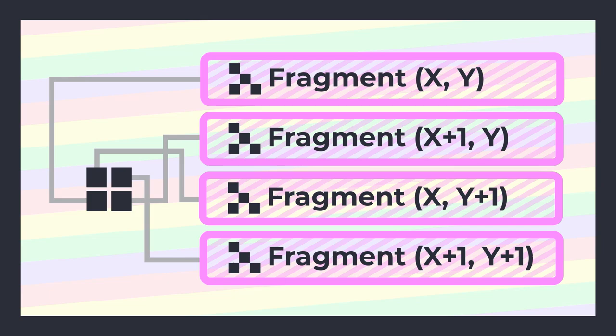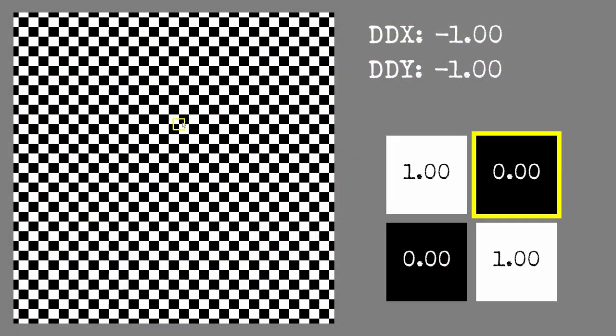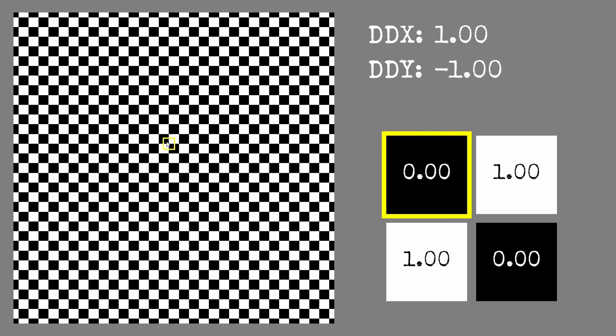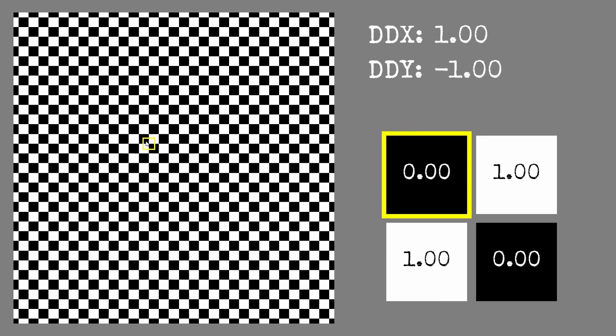These functions all run in lockstep so they're executing the same code at the same time. This means that the renderer knows the value of all variables inside these four fragment functions at all times, each working on adjacent pixels.